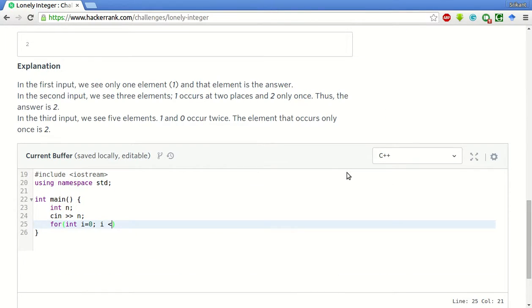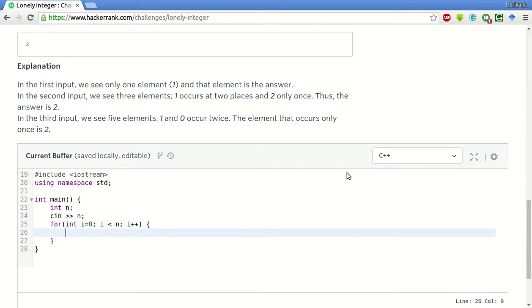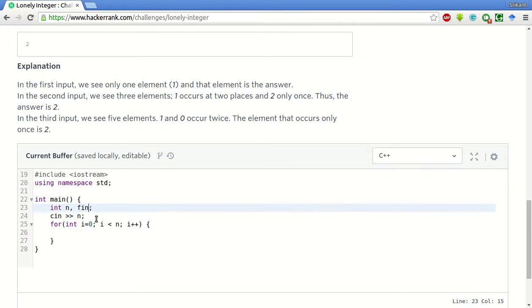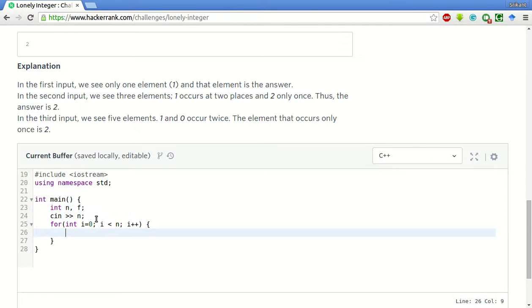What we will do is we will take the numbers one by one and XOR it into an output integer. Let's say the final int is f.